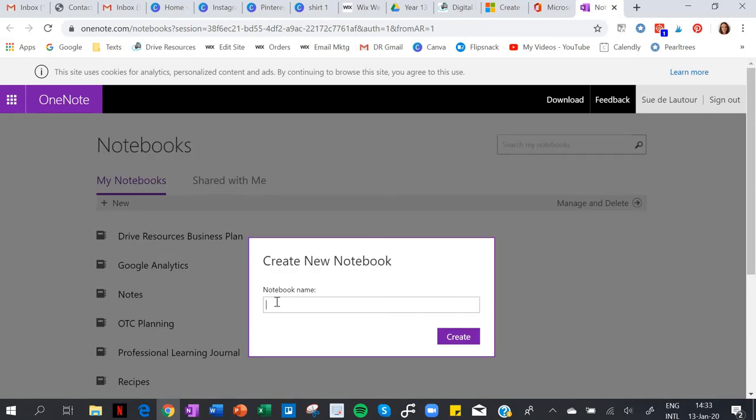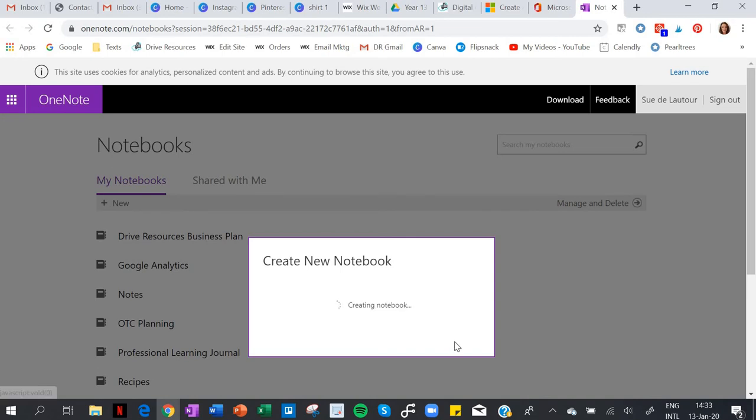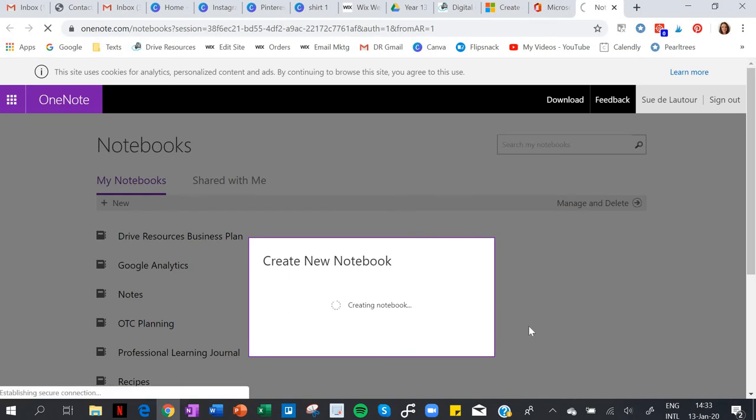Now, this is the online version and I'll show you how to get to the app version later so you can access it even if you're not online. If it ever creates it, okay, here we go.